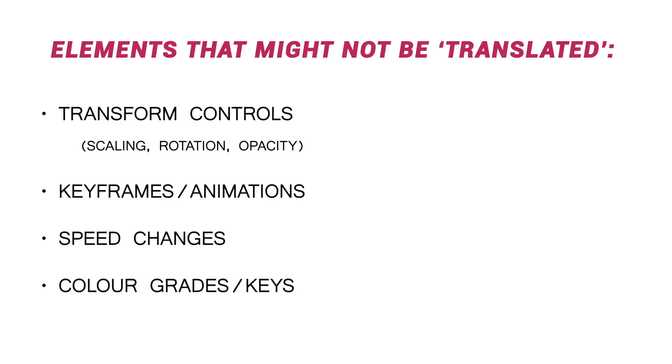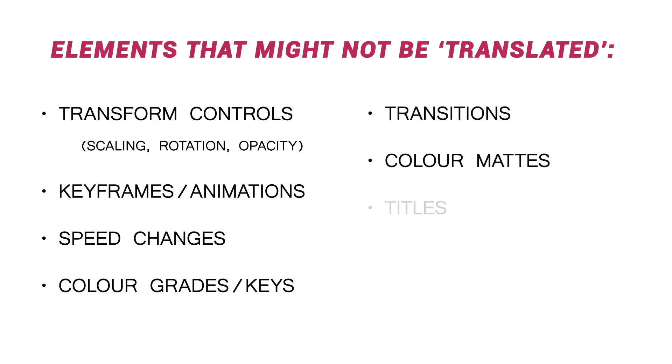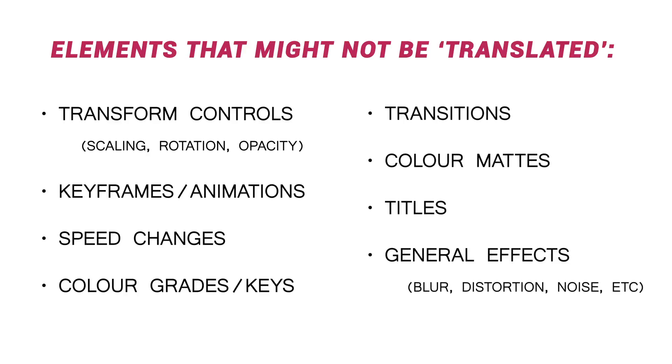So this is a really good demonstration of how some things simply do not come across in an XML workflow. So that grade is gone. Any additional media, like titles or mattes, would also not have come across. And my XML report would have reflected that.